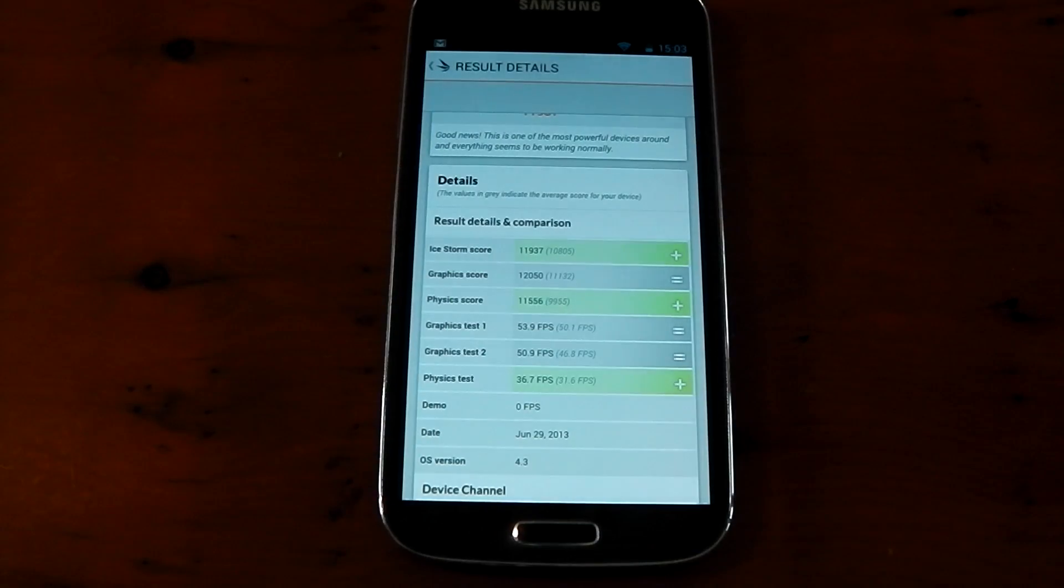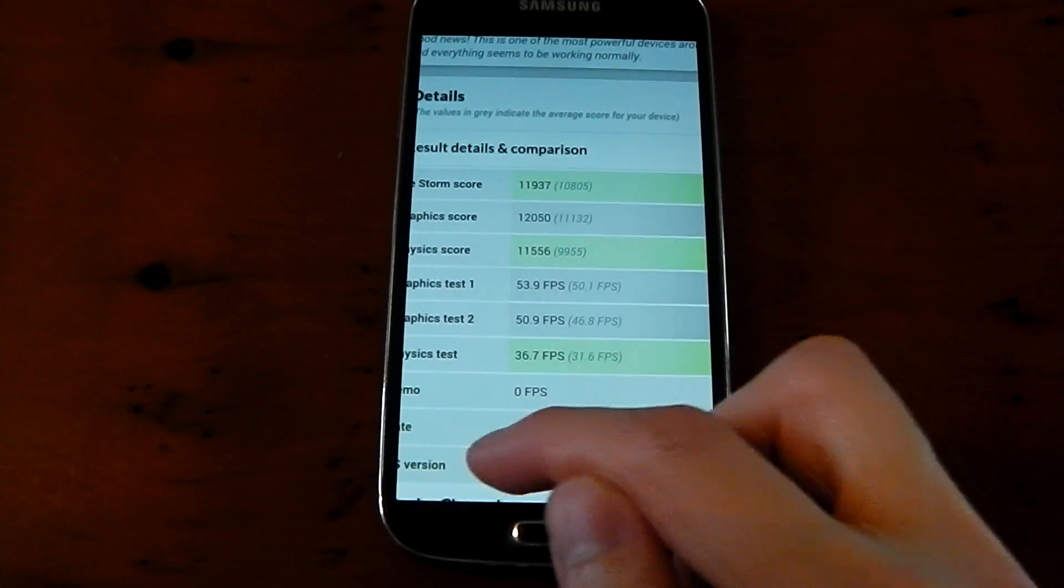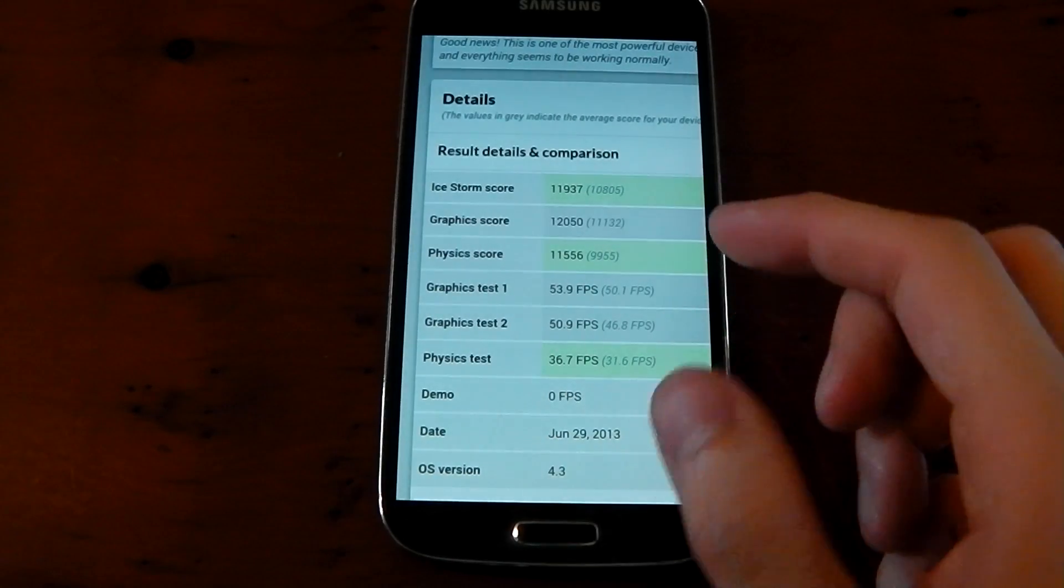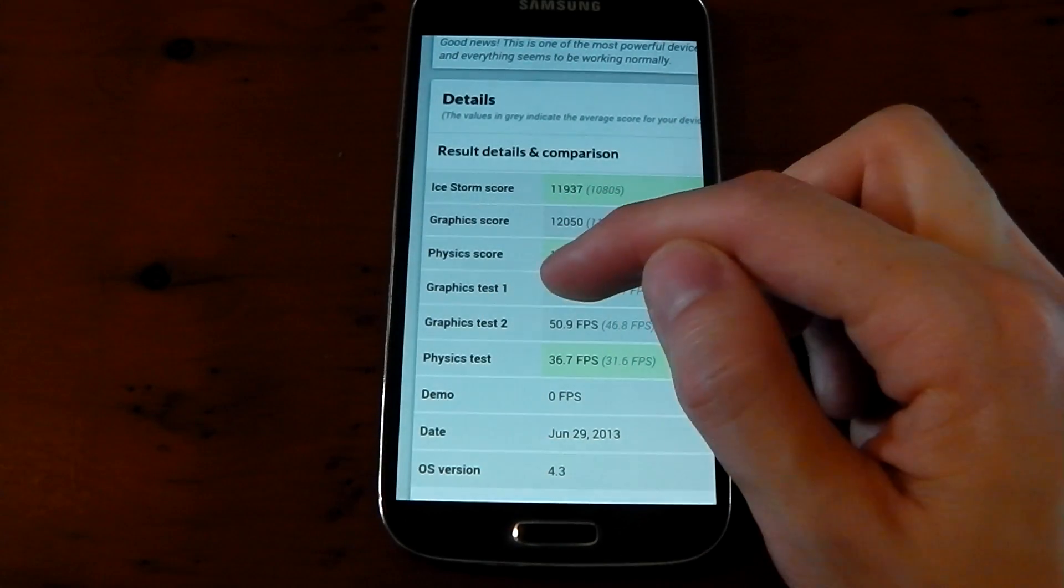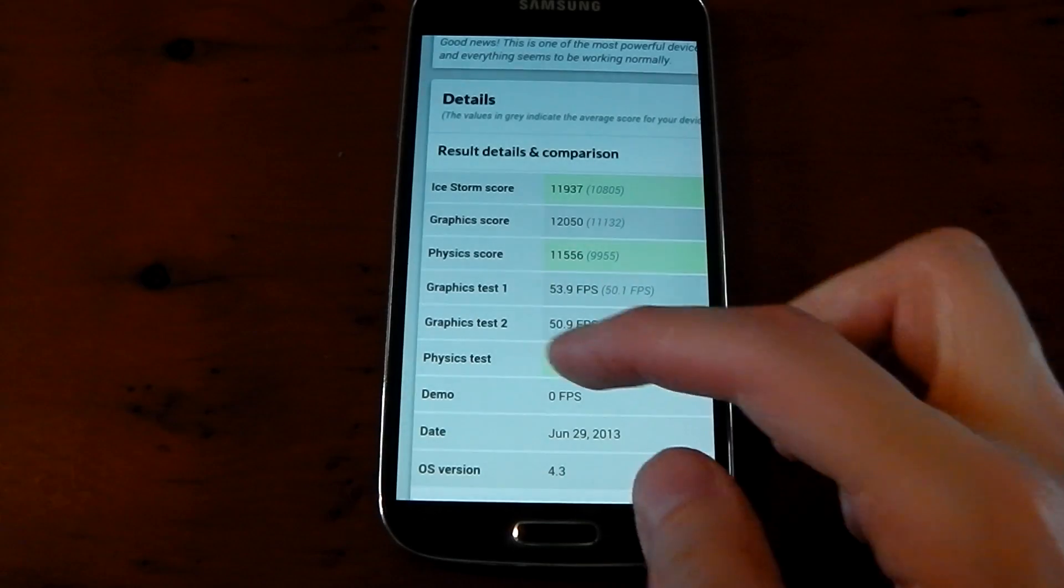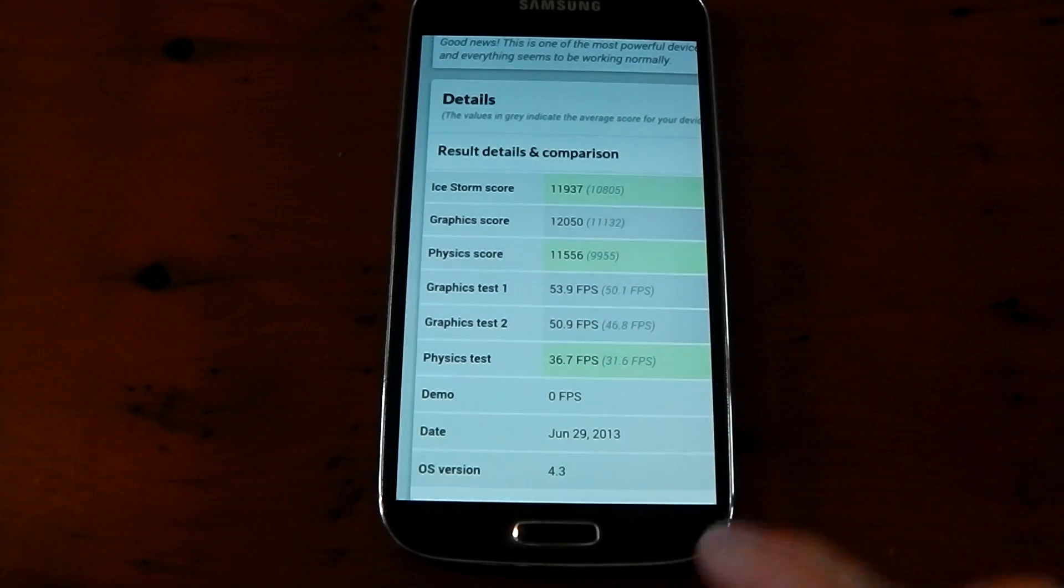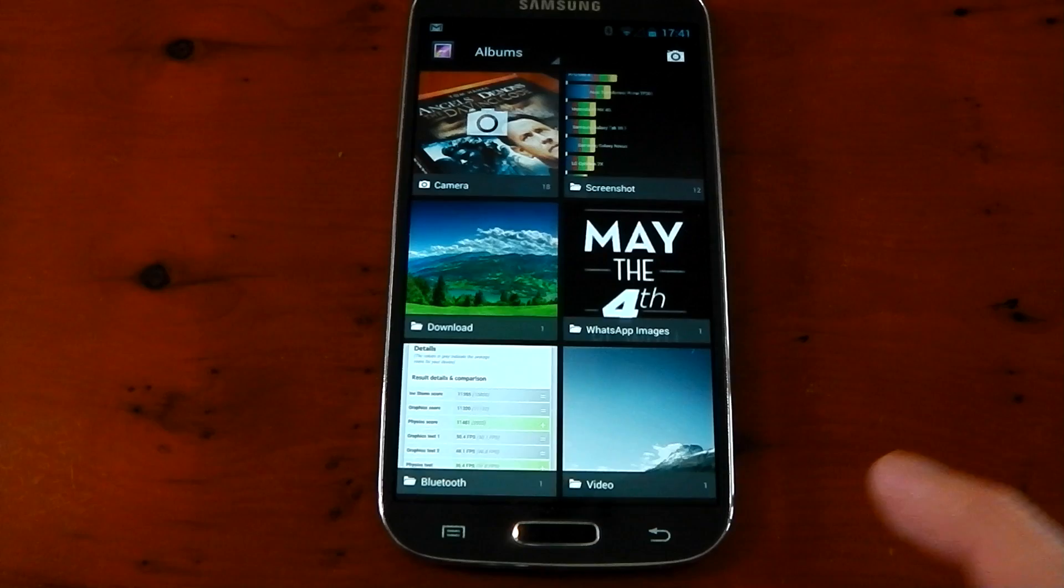Lastly, we've got the 3D mark scores. You can see if I zoom in here, we've got OS version 4.3. If we check out graphics test 1 and 2, you can see in number 1, we've got 53.9 FPS. In graphics test 2, we've got 50.9. If I back out a little bit here, I've got a screenshot of what I scored on TouchWiz 4.2.2.